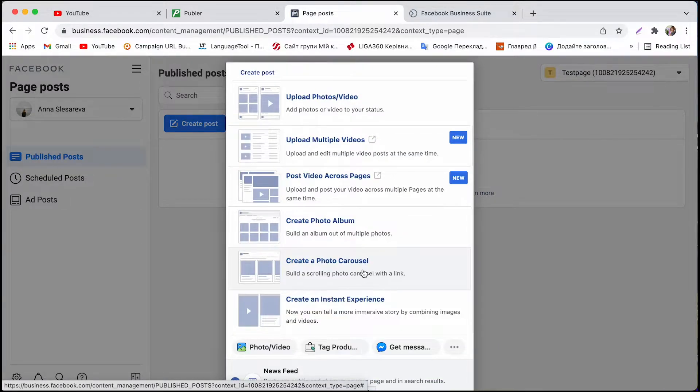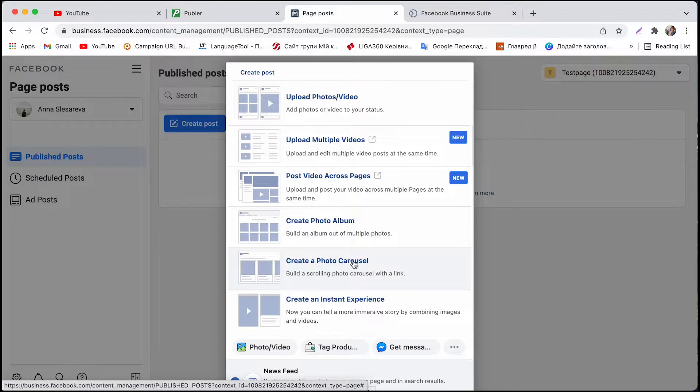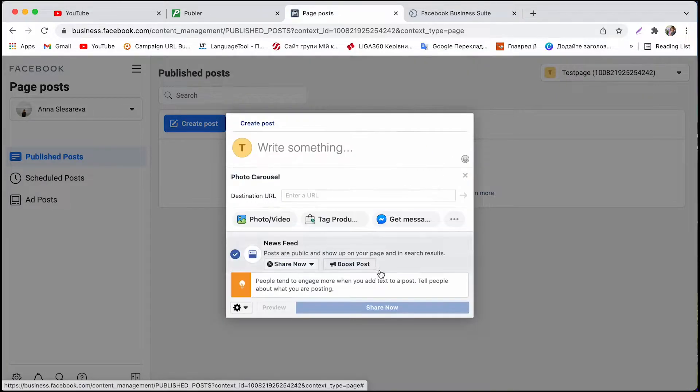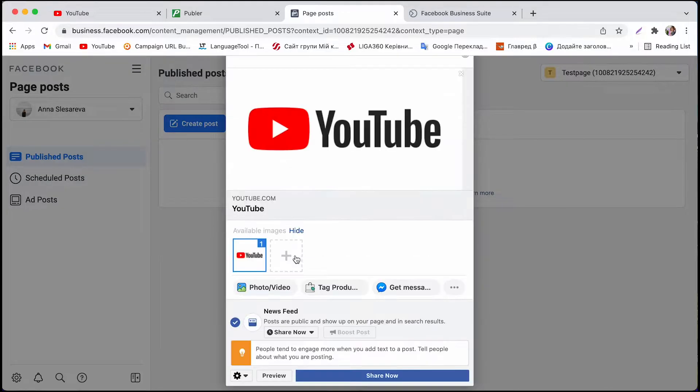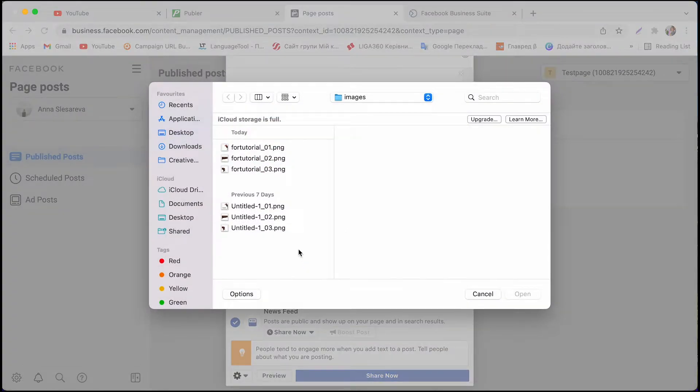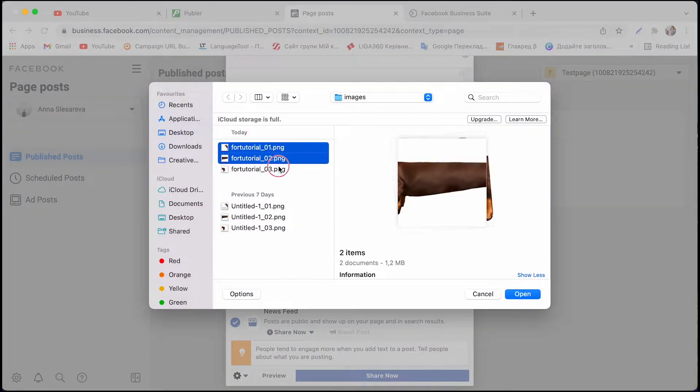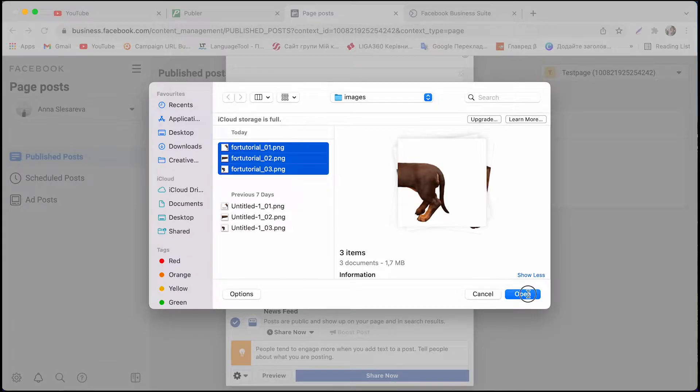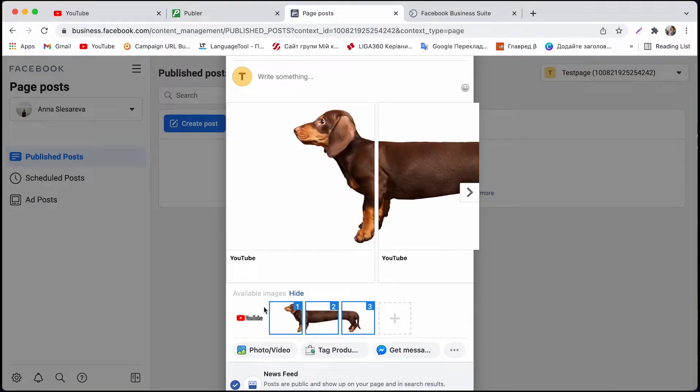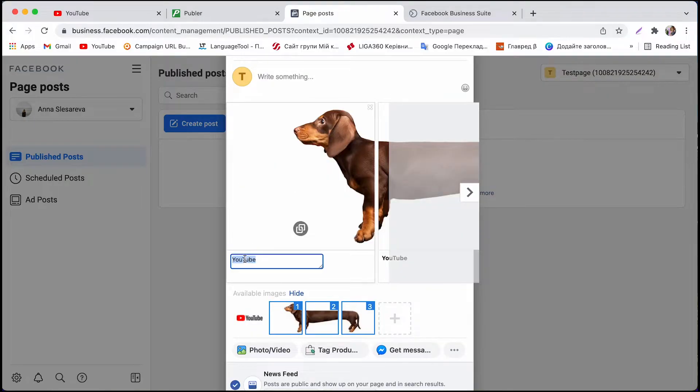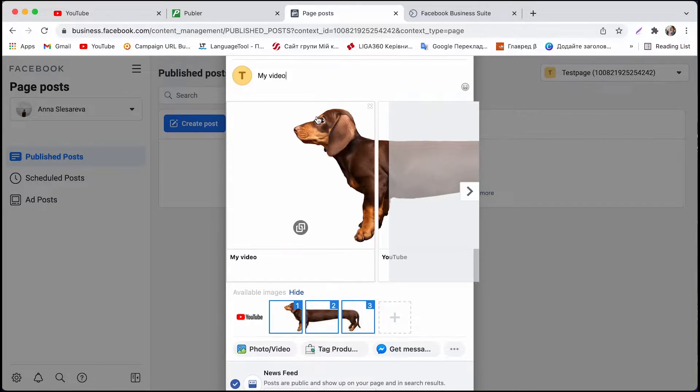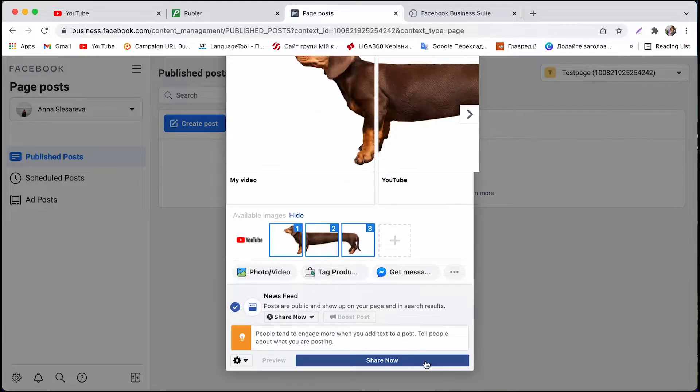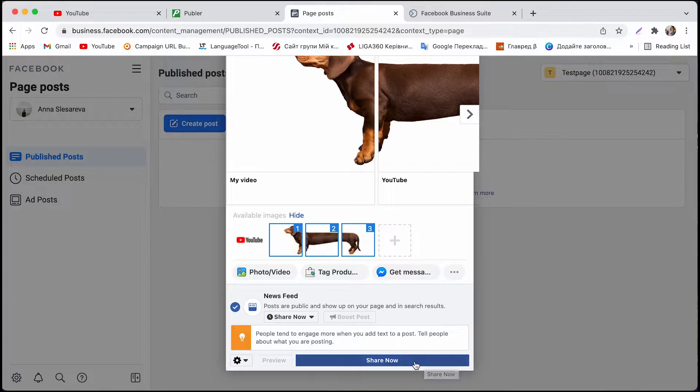And then just continue the usual steps so create a photo carousel and enter whatever link you want. Upload your pictures. Change the description. You know how it goes. Finally let's publish our post.